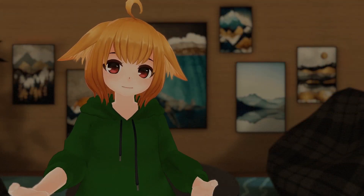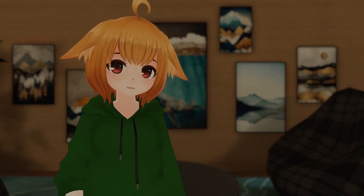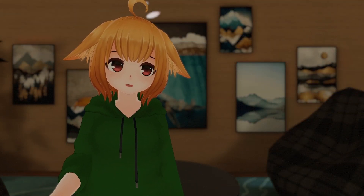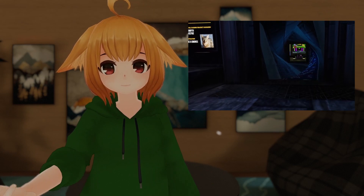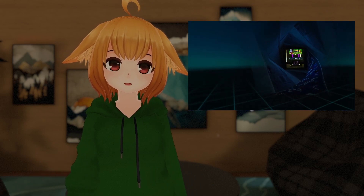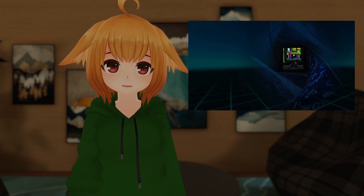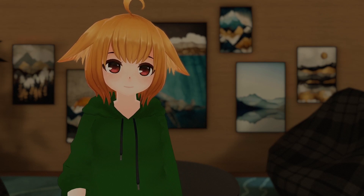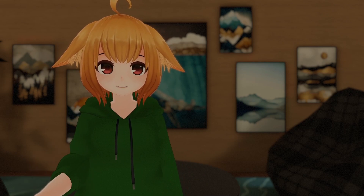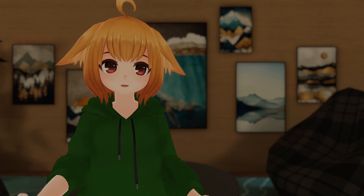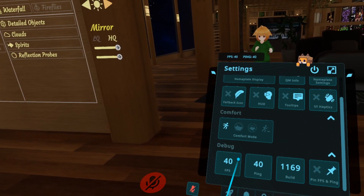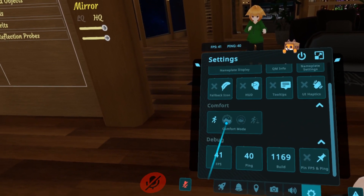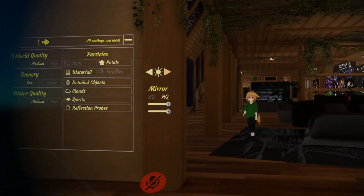Aside from OSC, this update also adds a new comfort feature called Tunneling. You may have seen this in other VR applications before. This enables a vignette effect during movement to help reduce motion sickness in affected users. You can choose between a light or strong tunneling effect in the settings tab of the quick menu.